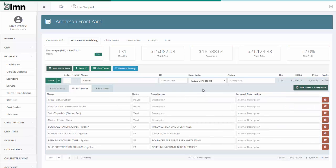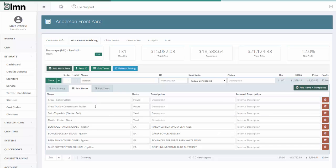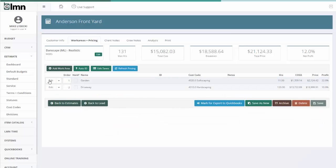But these notes that I'm looking at here aren't really for the customer or for the proposal. Where we want to set up our client proposal notes are actually up here in a separate tab.